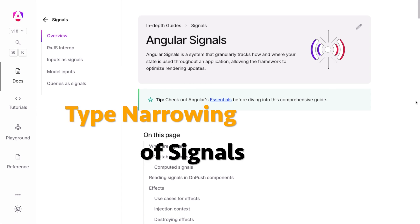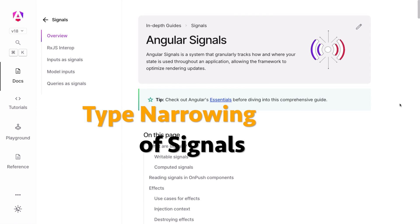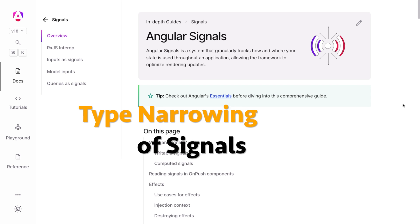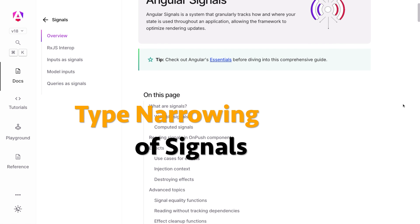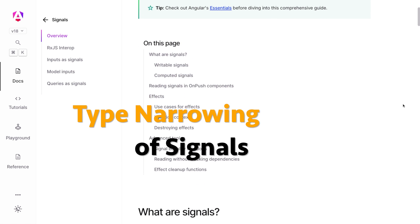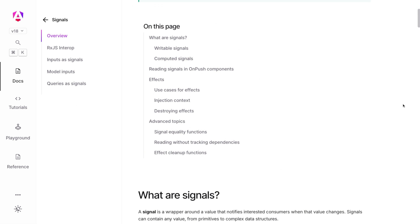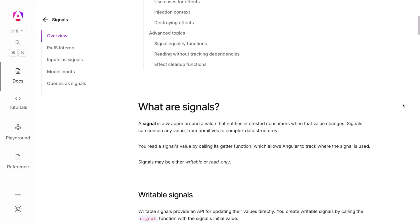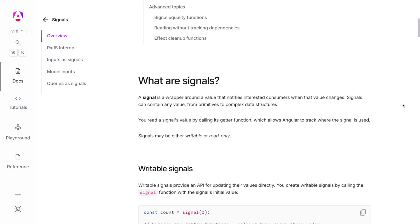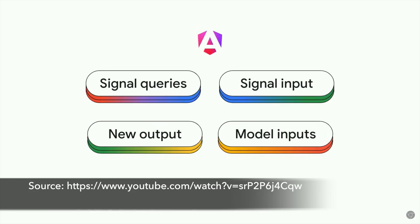Type narrowing of signals enhances type safety in Angular applications. With this improvement, you can write more precise and error-free code by leveraging TypeScript's powerful type checking capabilities.